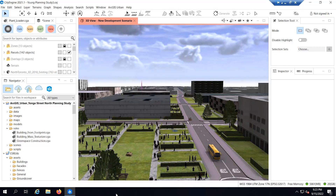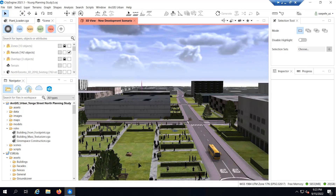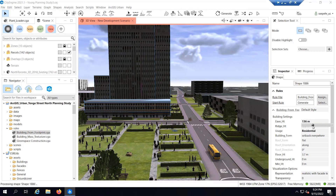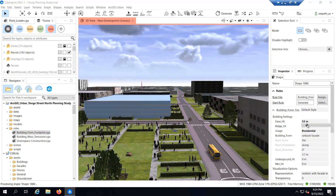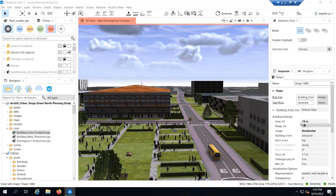ArcGIS CityEngine is a 3D modeling software application that allows you to download and add open street maps to your scenarios. For example, you can add highways, measure streets, parcels, and 3D buildings to your scene. You can assign CGA rules to your building models to modify their visualization or create new buildings from scratch, and adjust building parameters such as height, roof form, setbacks, and usage.